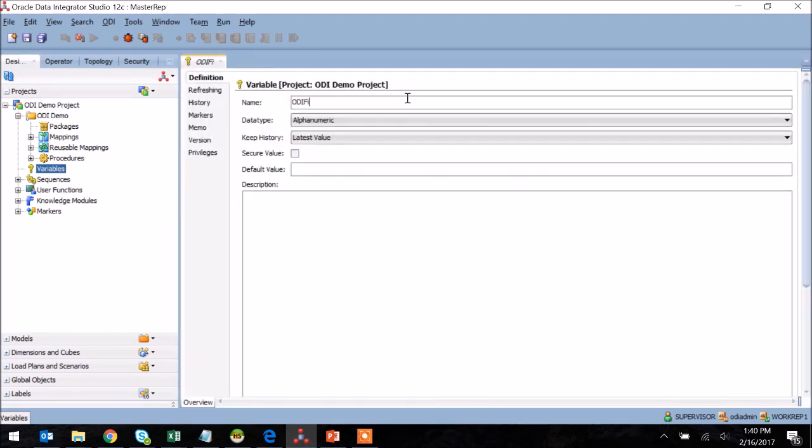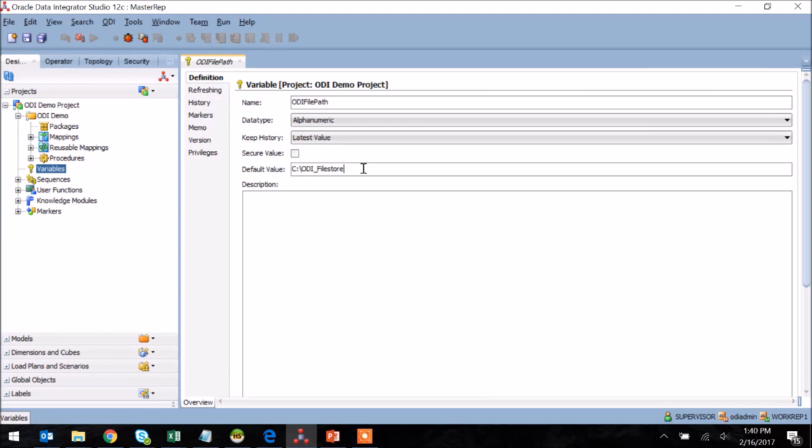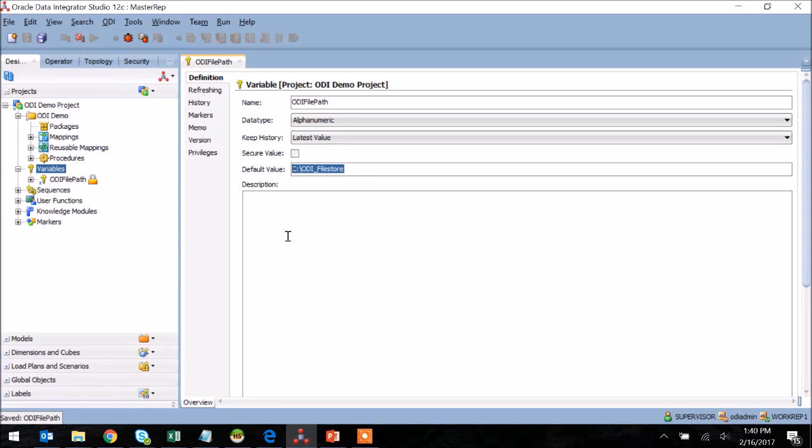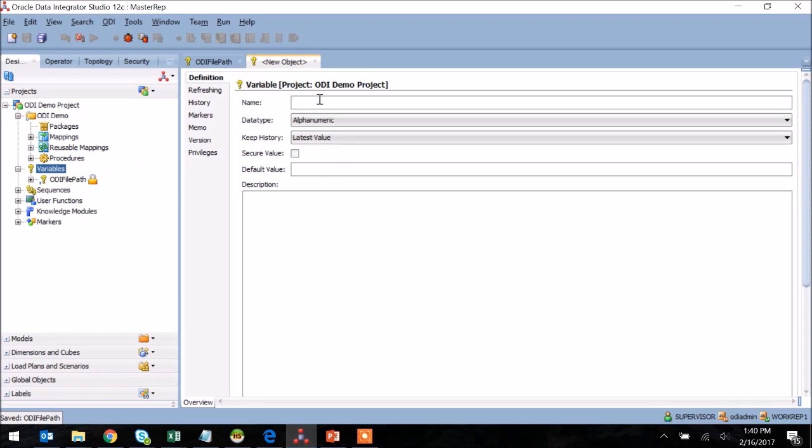To create a new variable, I right-click on the Variables section and select New Variable, and then I give that variable a name. In this case, this will be a path that is set in advance and is the location of various flat files that we use within our ODI project. You can see here I've set a default value of the file location, and that's really all I need to do for that one variable.